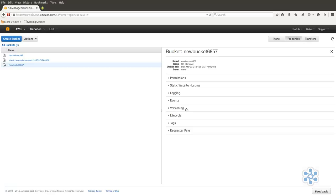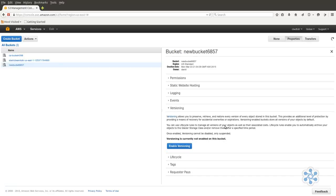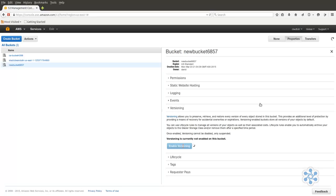In the All Buckets page, select the bucket you'd like to work with, and then, if it isn't already, click on the Properties tab on the right. Expand Versioning, and after reading AWS's warning, always a good idea, by the way, click on Enable Versioning. The Enable Versioning button has been replaced by a Suspend Versioning button. Suspending versioning will not affect existing objects, but will prevent further duplication. Let's try it out.